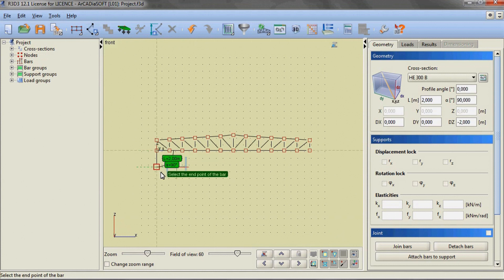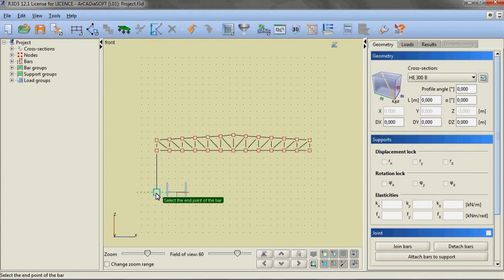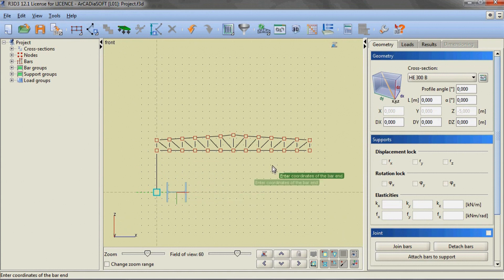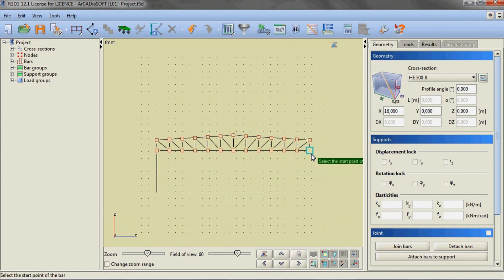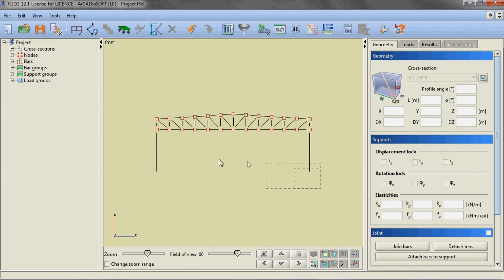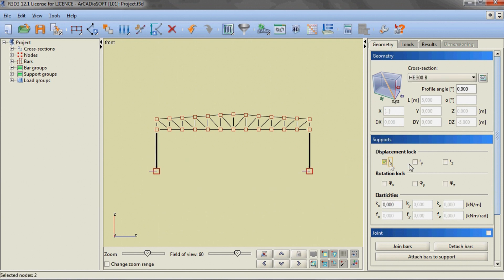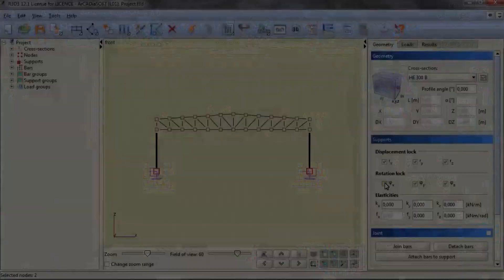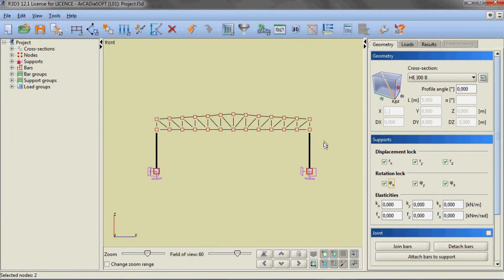In the bottom far nodes of the truss we are adding two main columns, both 5 meters tall. Using a window we are selecting the bottom nodes of the columns and ticking the appropriate displacement and rotation locks, thus creating rigid supports of the columns.